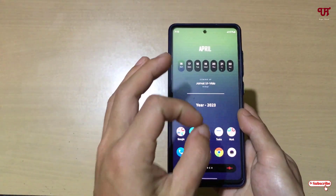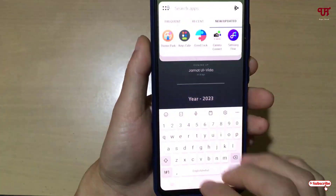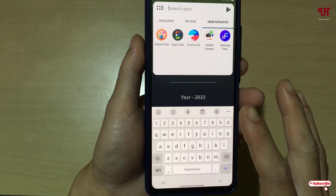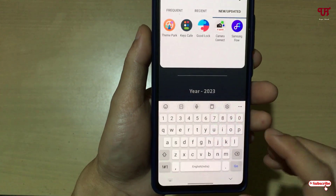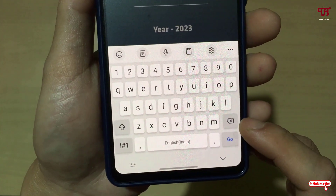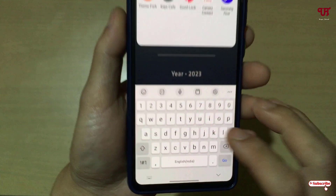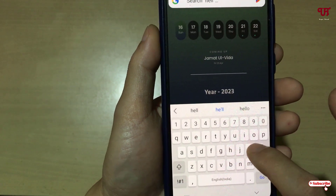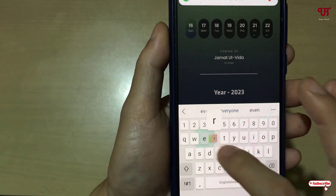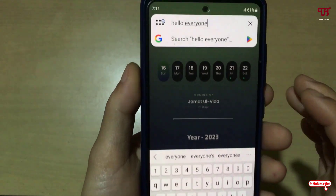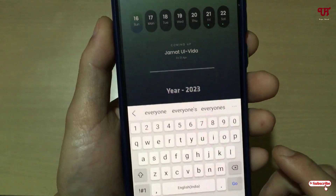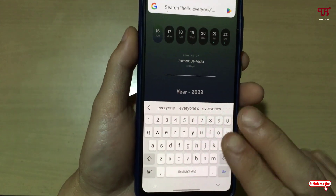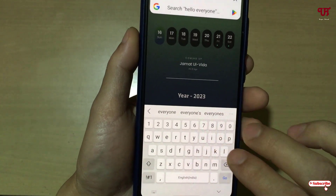If you are using a Samsung keyboard on your Samsung smartphone, then only this trick is going to work for you. This is the Samsung keyboard which is present in almost every Samsung tablet as well as smartphones. We are not going to use the backspace key to delete any typed words. Let me type one word — 'hello everyone.' Instead of using backspace, what you will do is just use your two fingers and swipe from right to left.